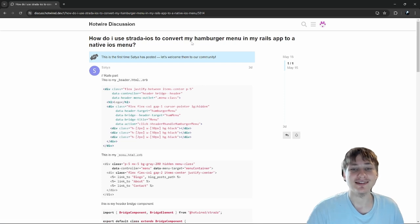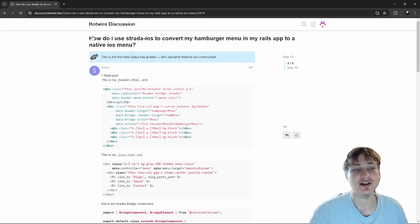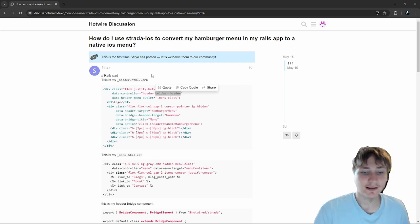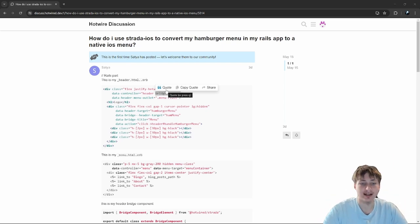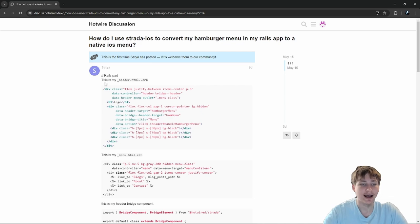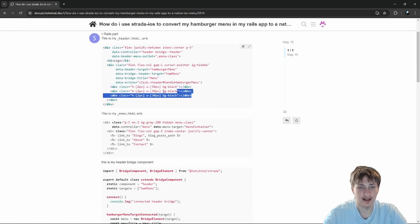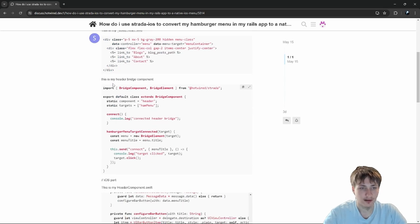I'm really excited to answer this one because they're asking about Strada iOS, and I literally just made a video about this. The question is: how do I use Strada iOS to convert my hamburger menu in my Rails app to a native iOS menu? This is a really cool question. It looks like they already have most of the code set up — there's just a few things missing. This is the HTML, and they already have the bridge controller set up. Here's the hamburger right here — they want it to click and open the menu.